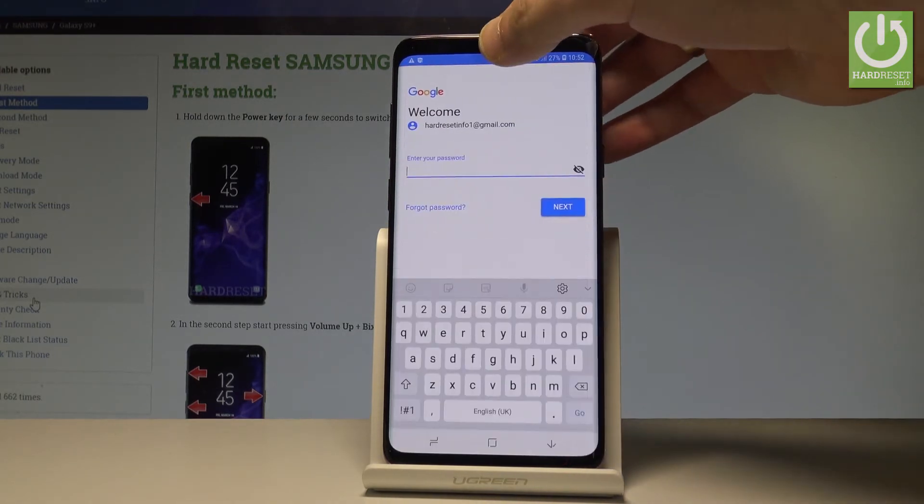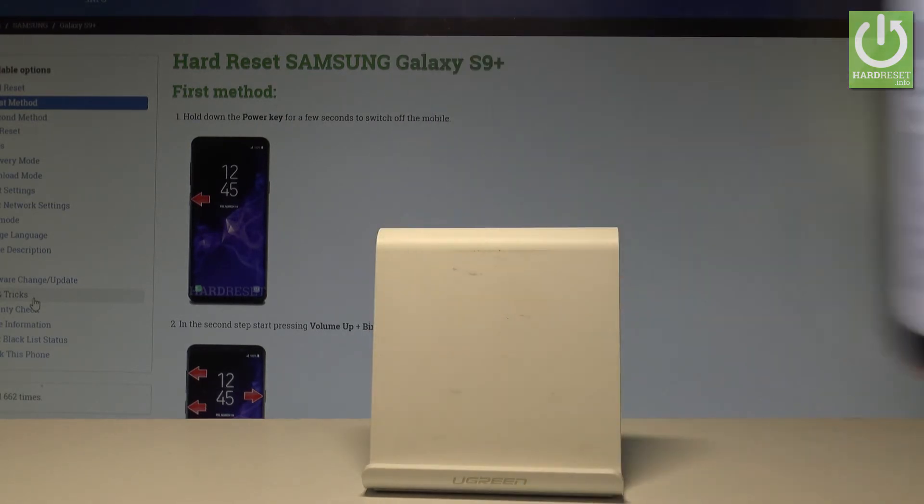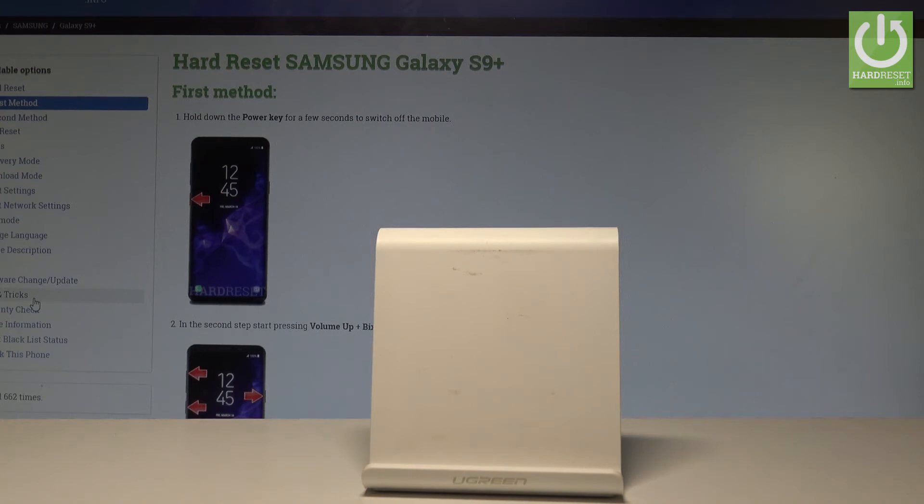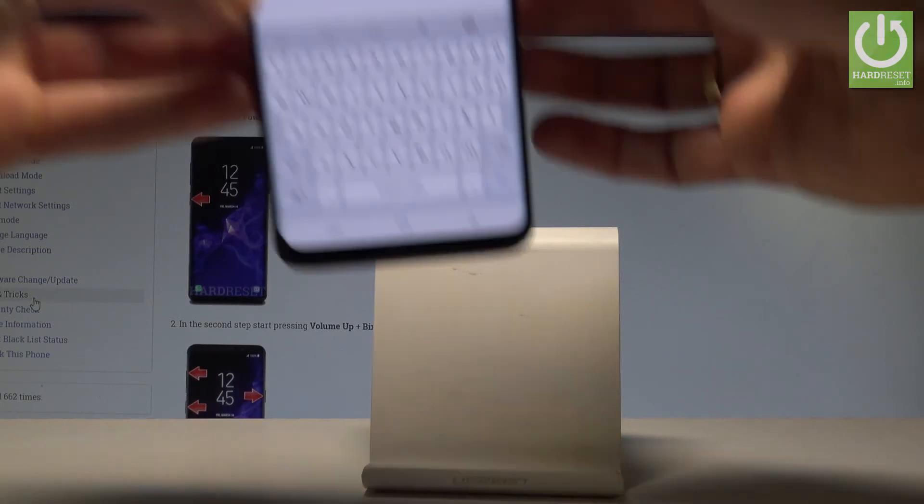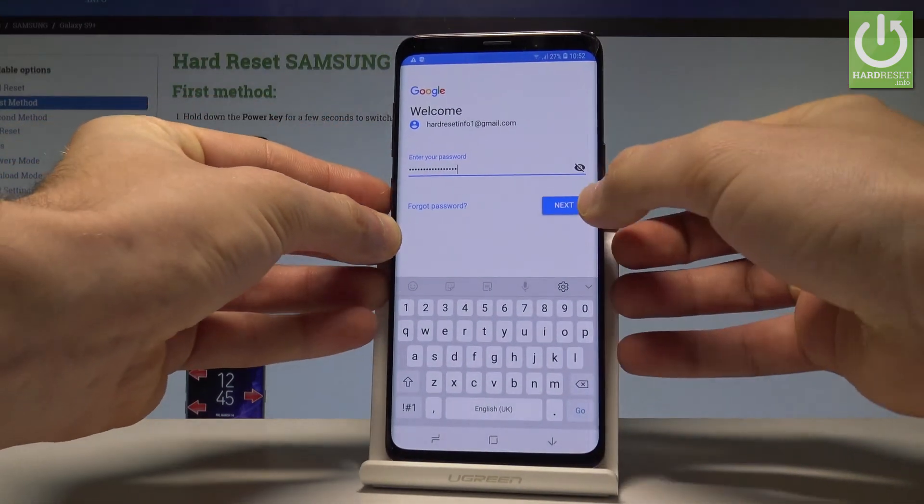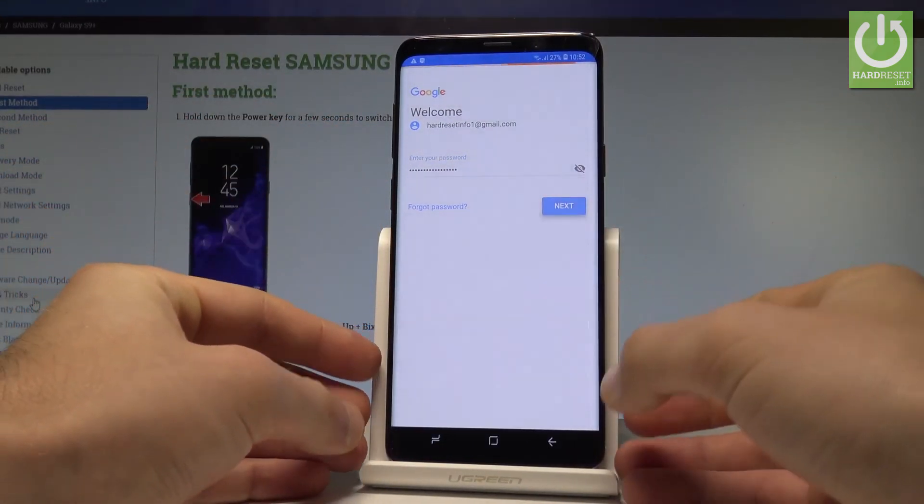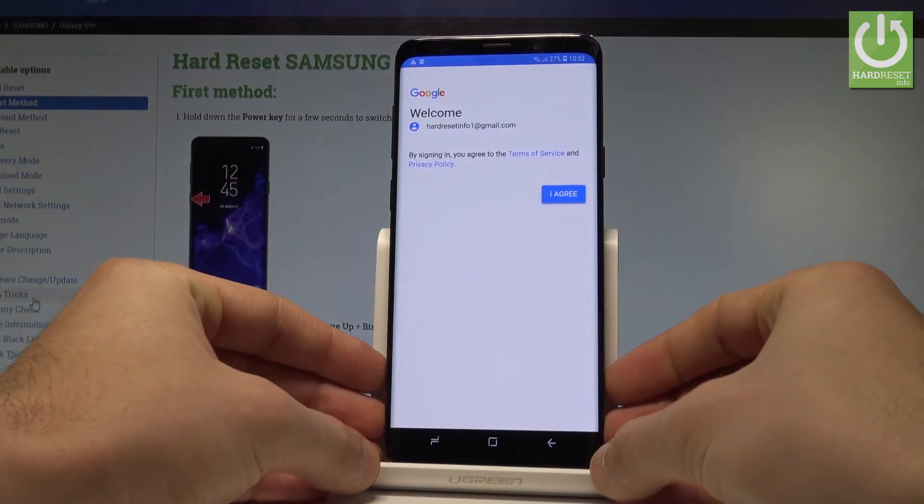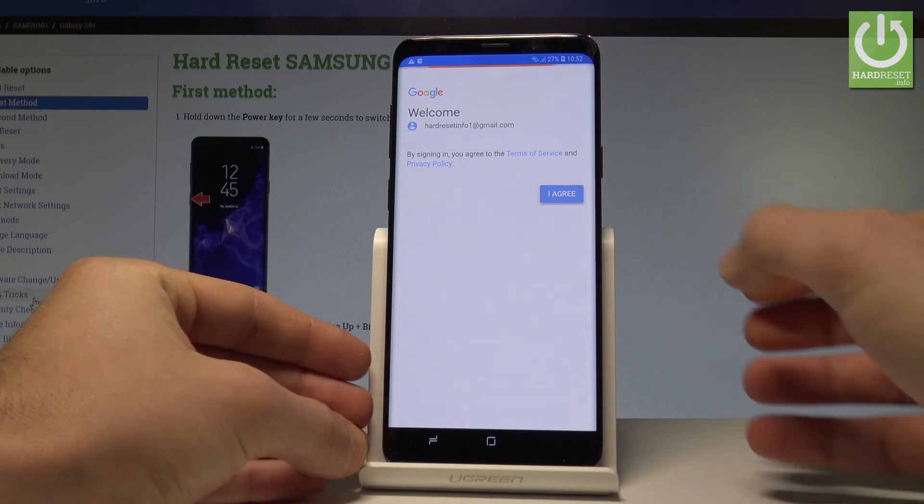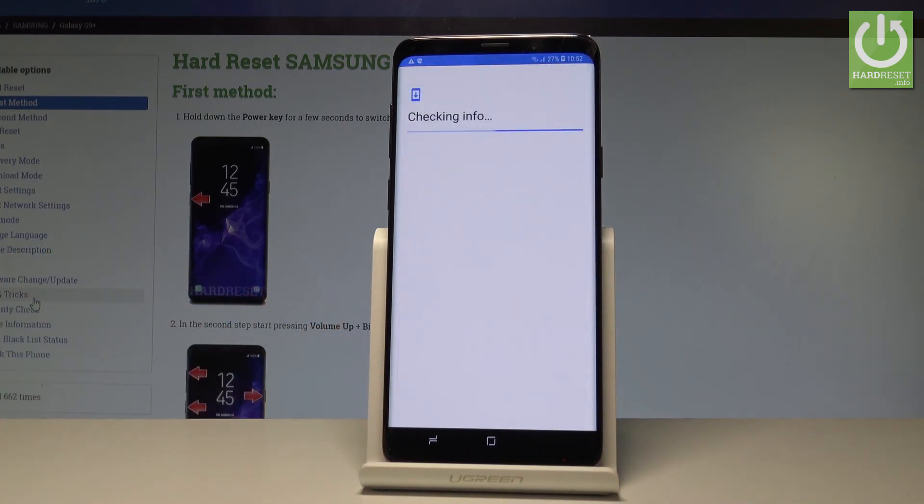Now it's time to enter the password. Let me do it. Tap agree to the terms of service and privacy policy.